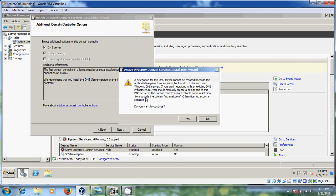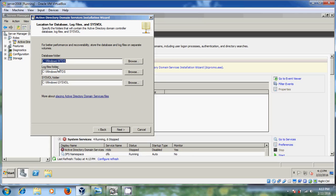Here just it is showing delegation for this DNS server cannot be created. So do you want to continue for DNS server creation. Just here click on yes. And after that it will show the database folders and log file folders SYSVOL folder. Defaultly it is giving so just no need to do that. Just click on next.